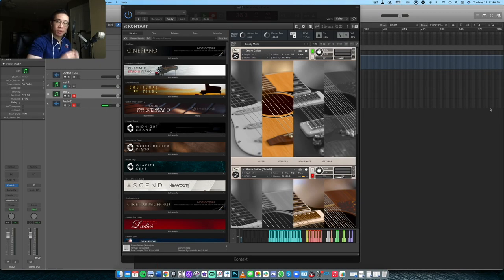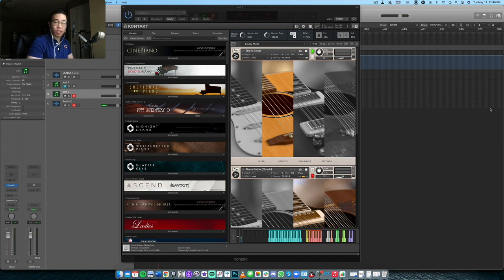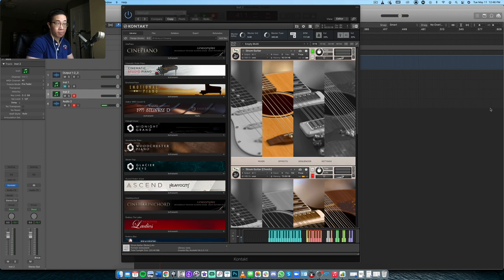What is up everybody. Welcome back to another video. Today, we're taking a look at a niche guitar library called Strum Guitar, and this is from Waves Factory.